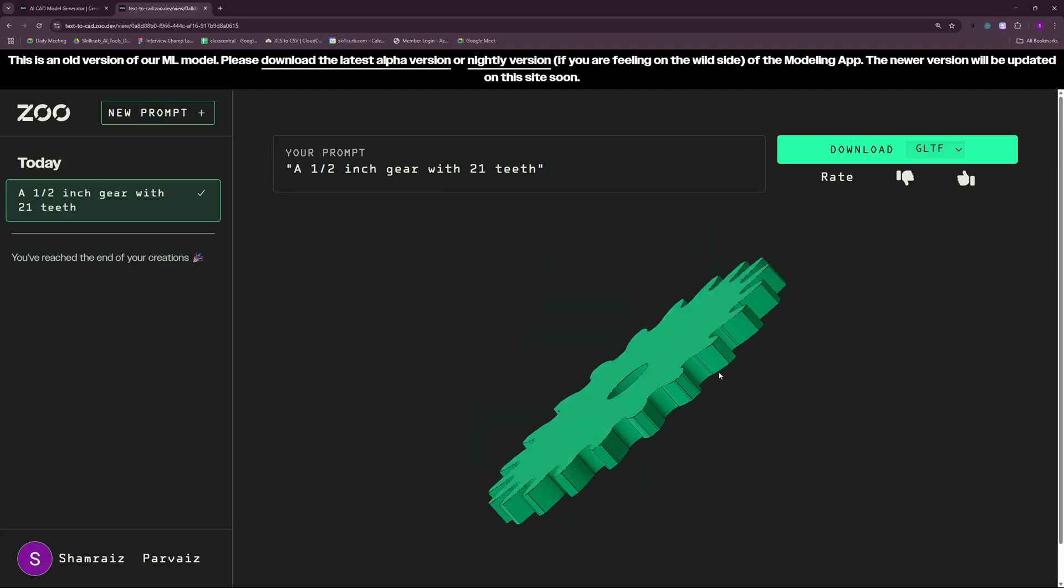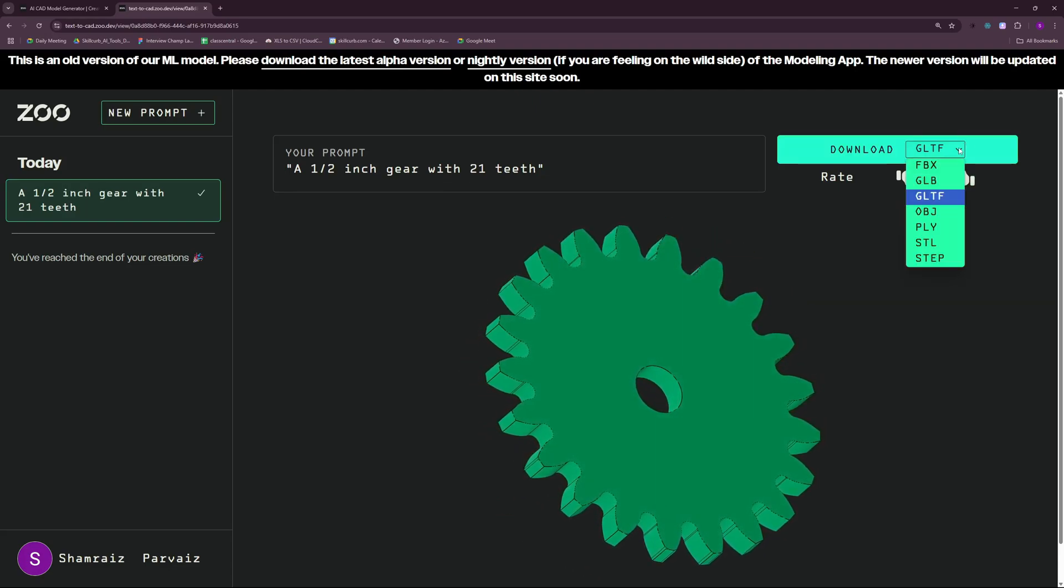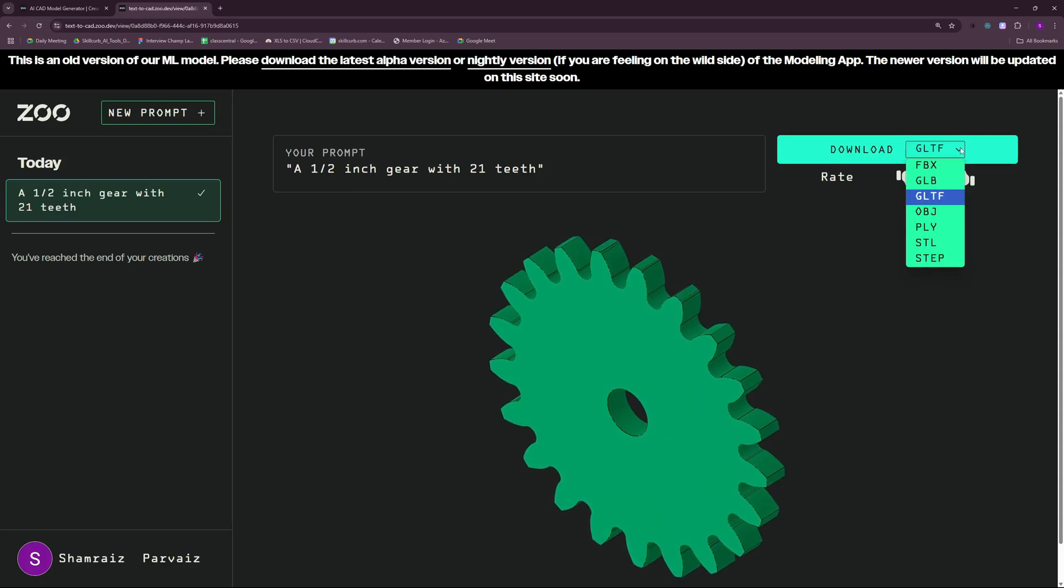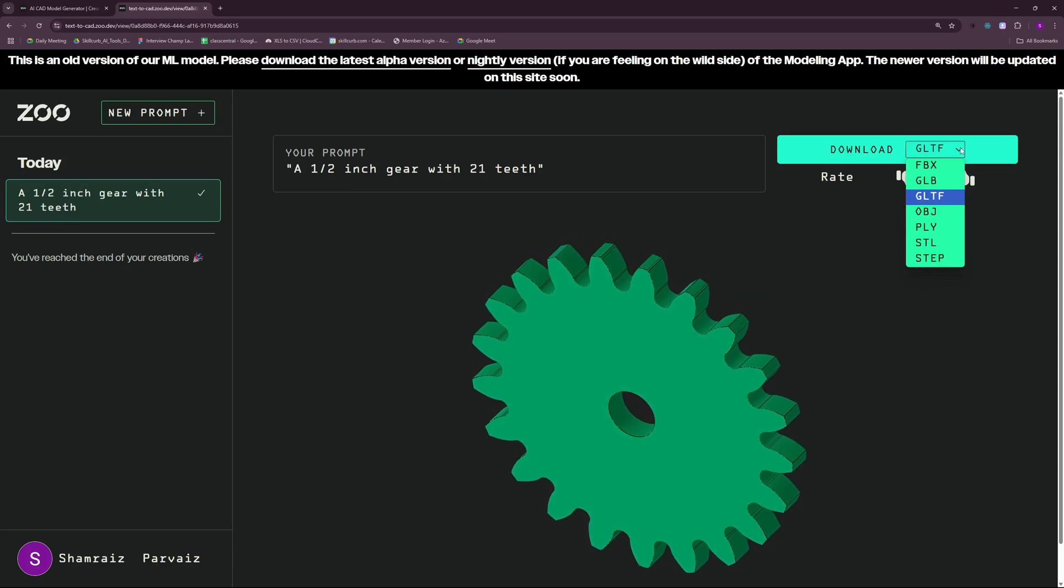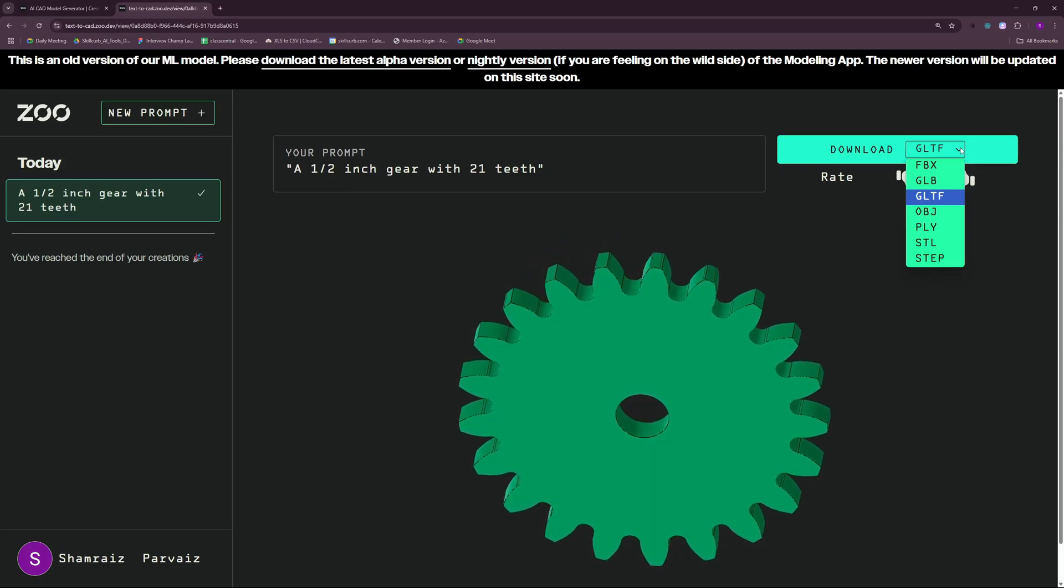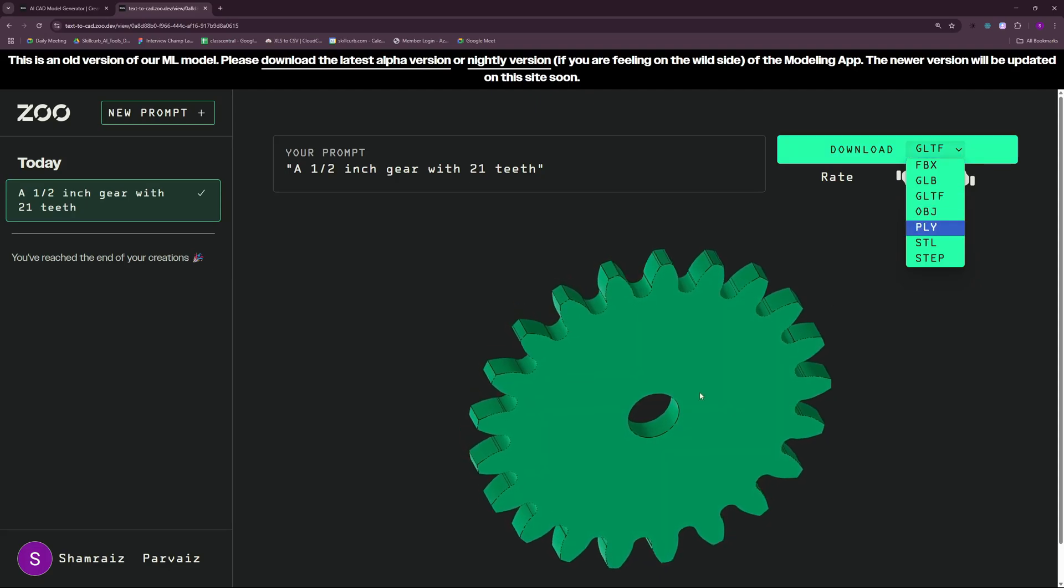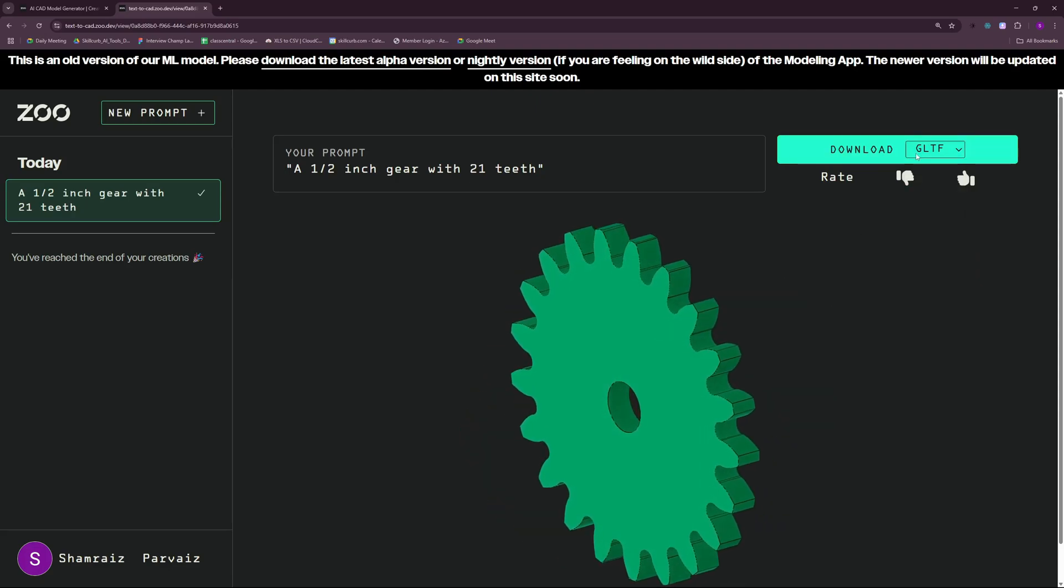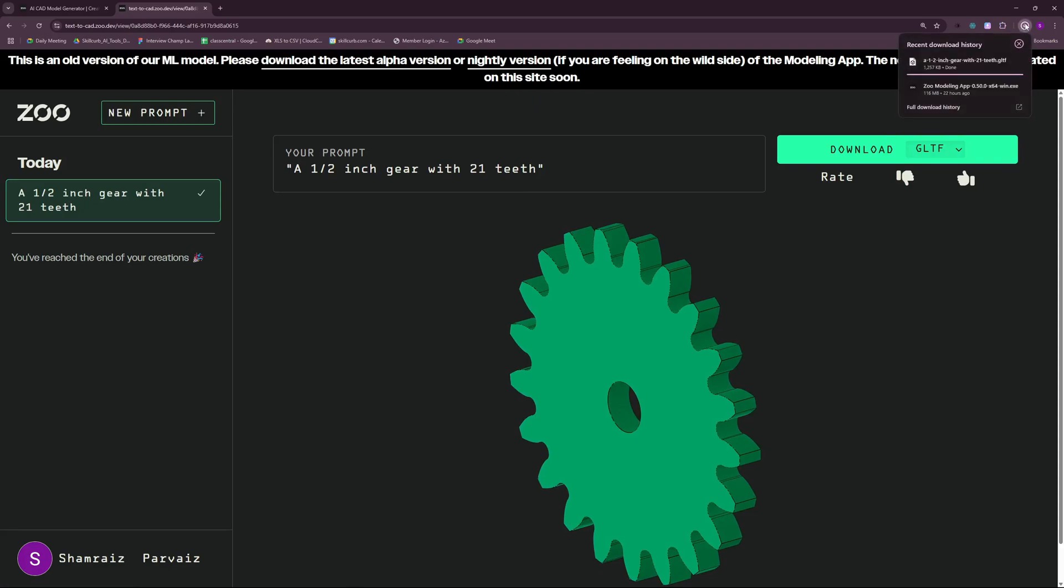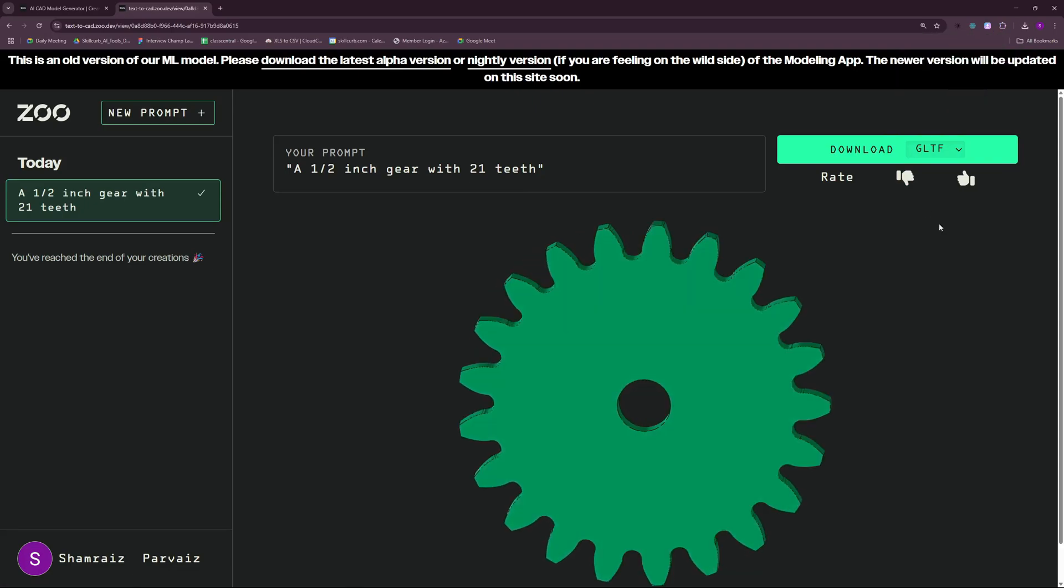The best part here is that you can download this in different formats. If you want the GLB format or if you want the GTL format, you can download this in any format you want. Let's go ahead and click on download and there you go. You don't have to verify anything and it's just downloaded. This was just a basic example.